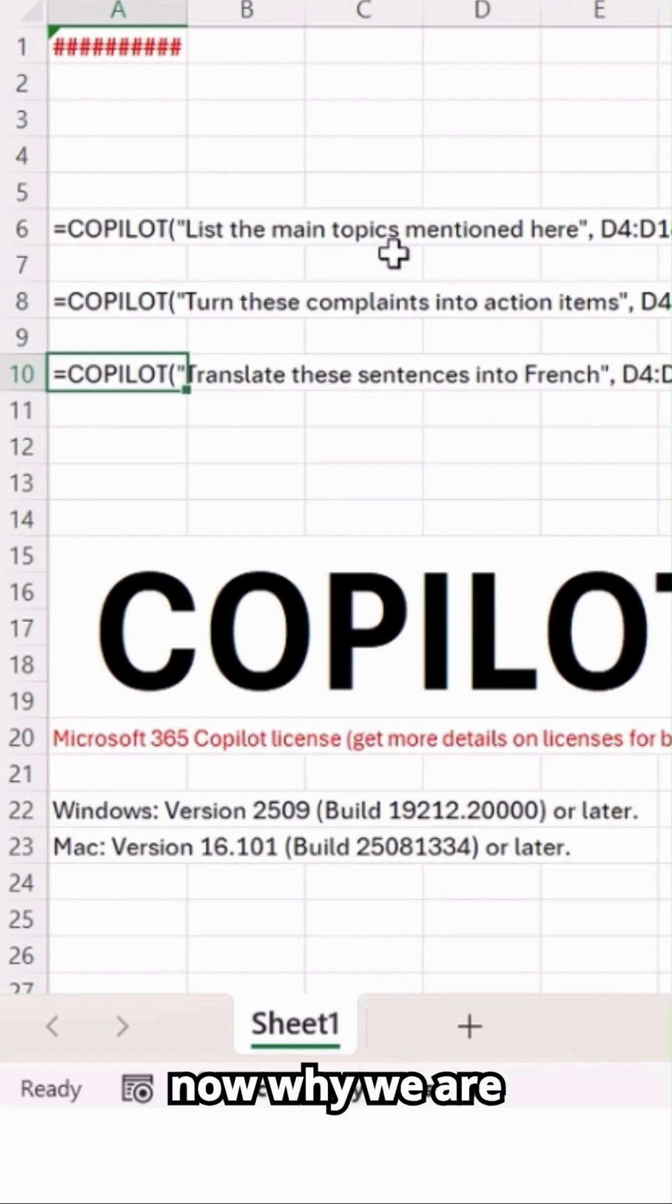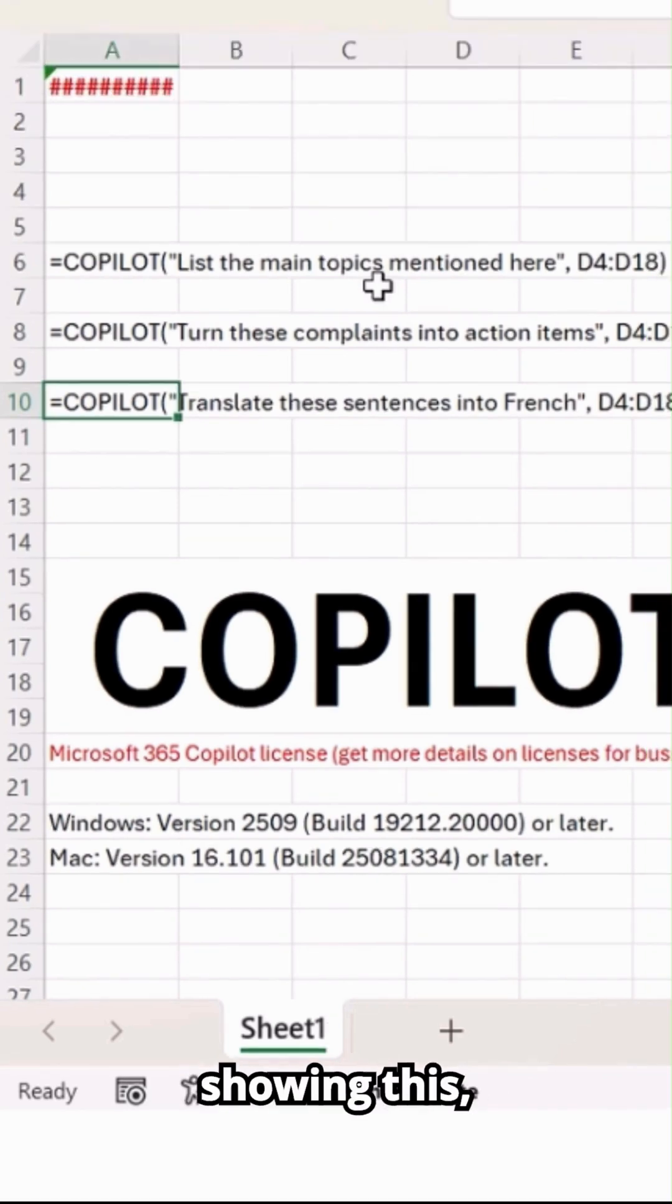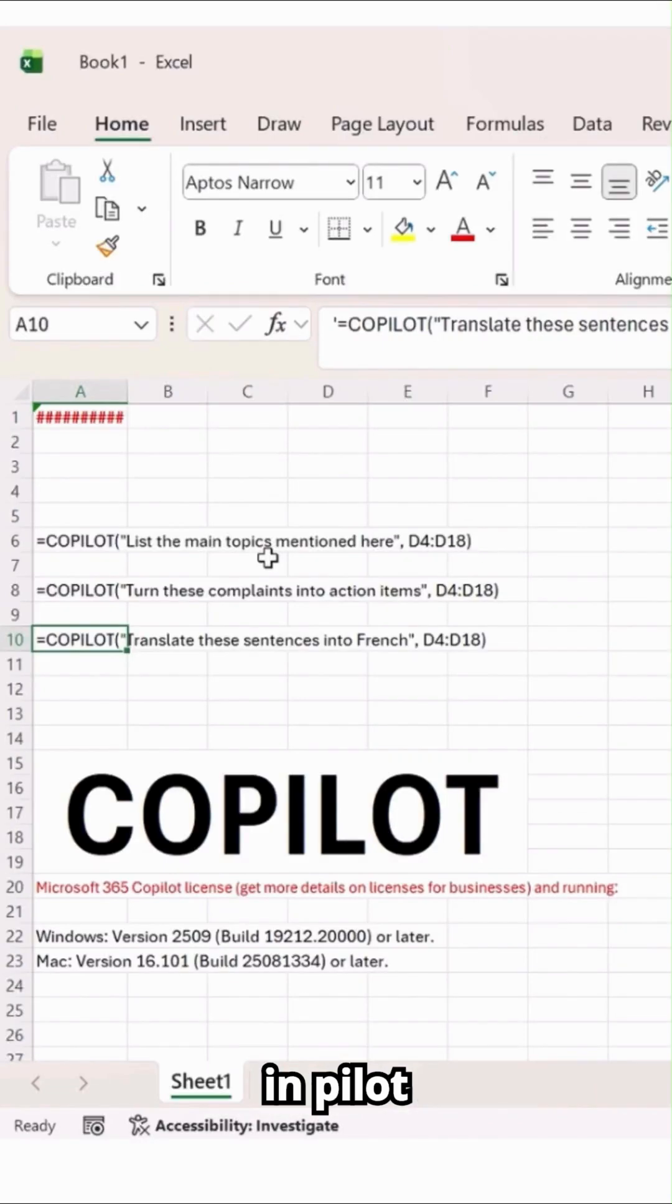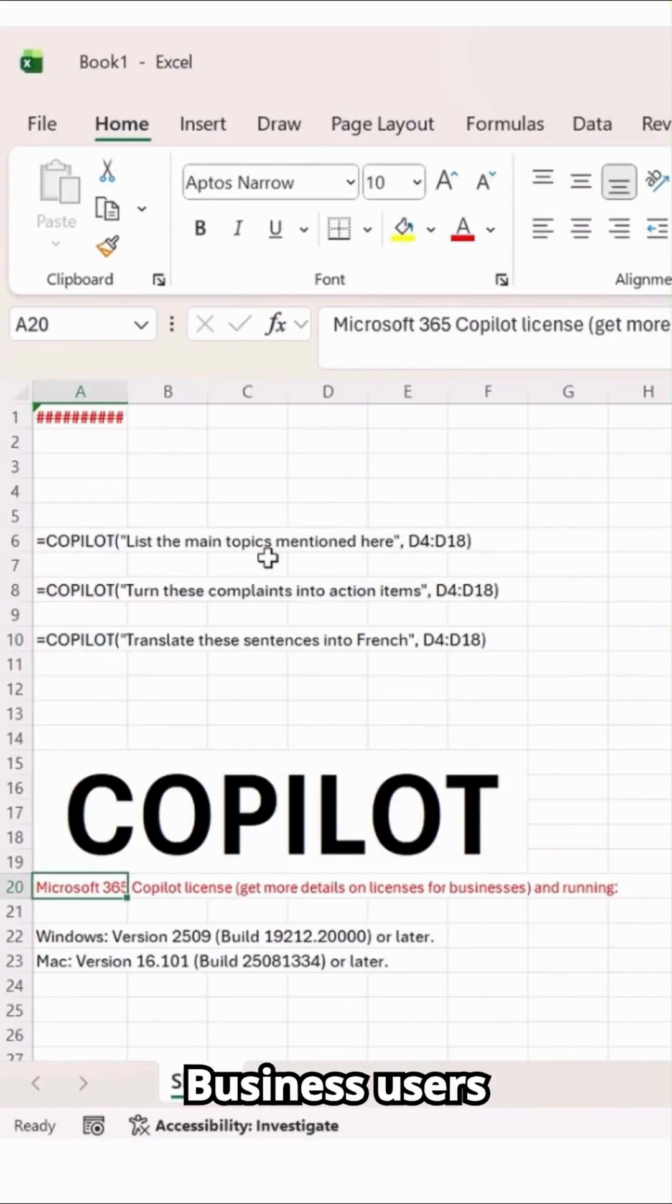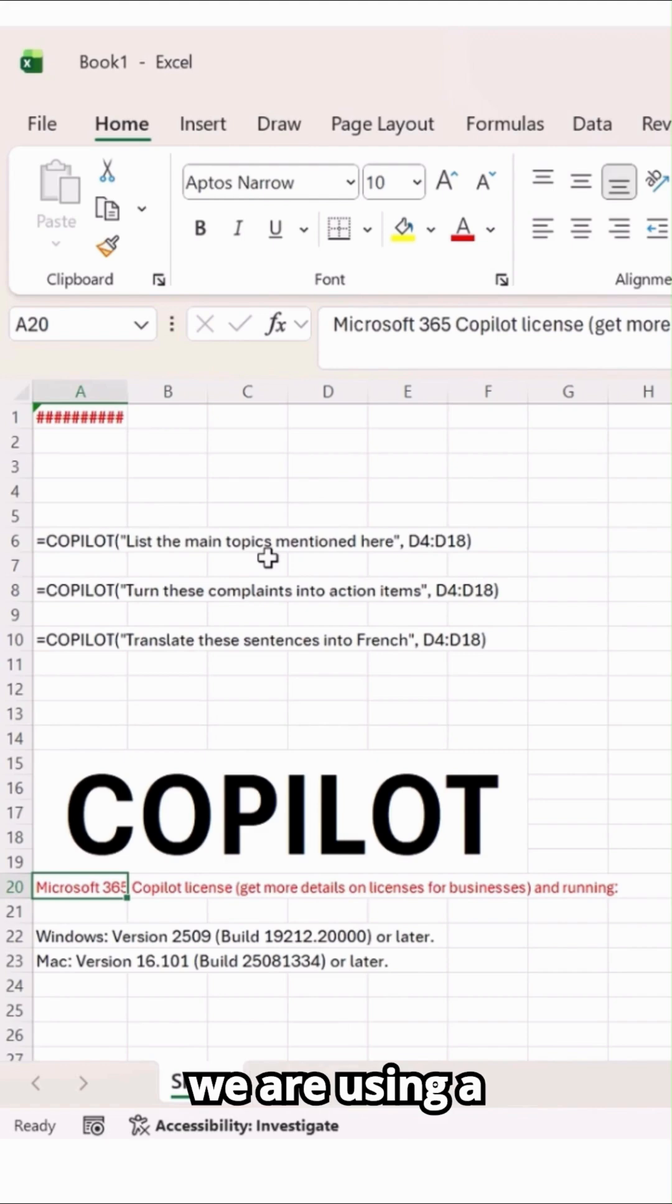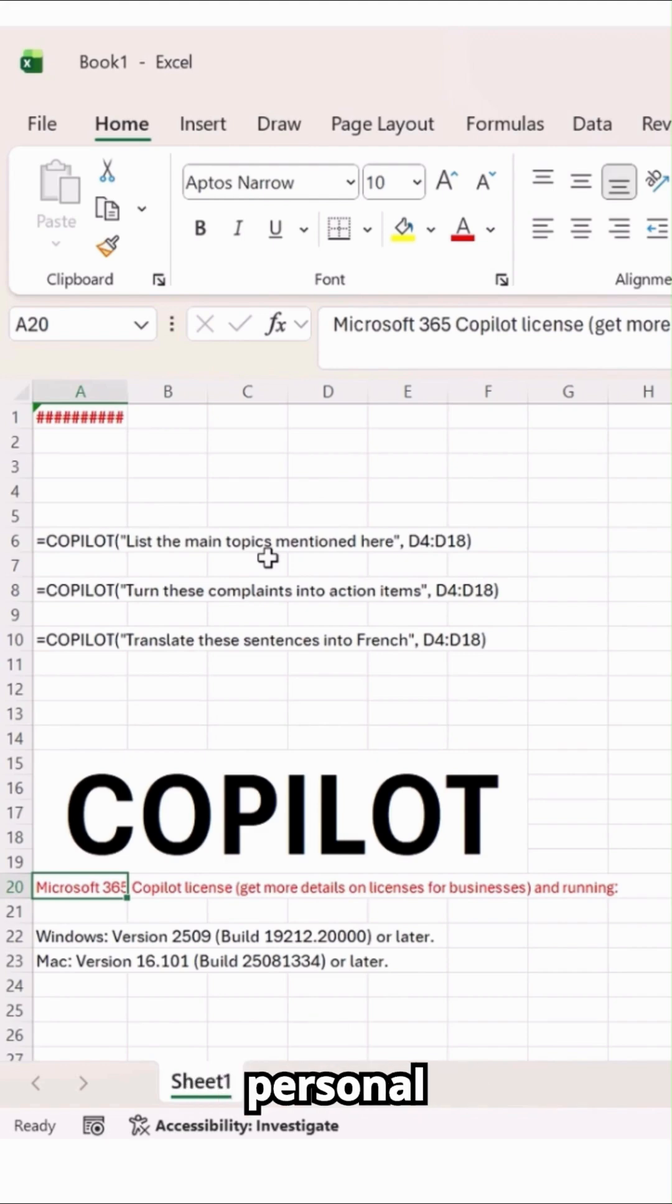So right now, why we are not really practically showing this? Because it is in pilot stage, it's applicable to Microsoft 365 business users. And right now we are using a license for Microsoft 365 personal account.